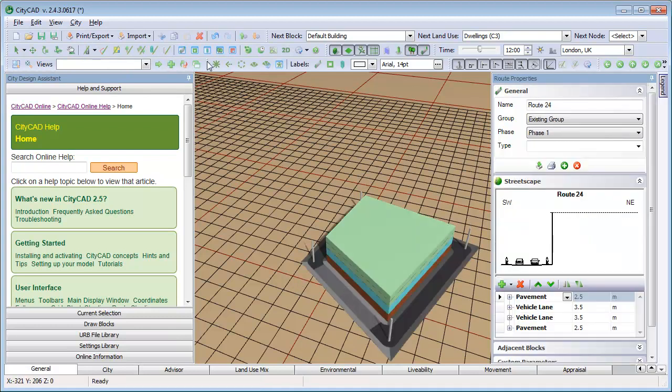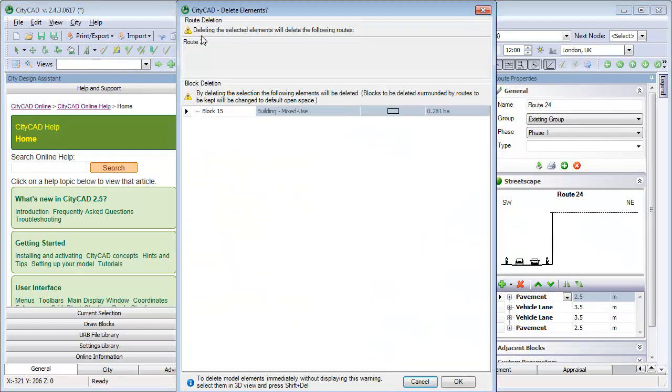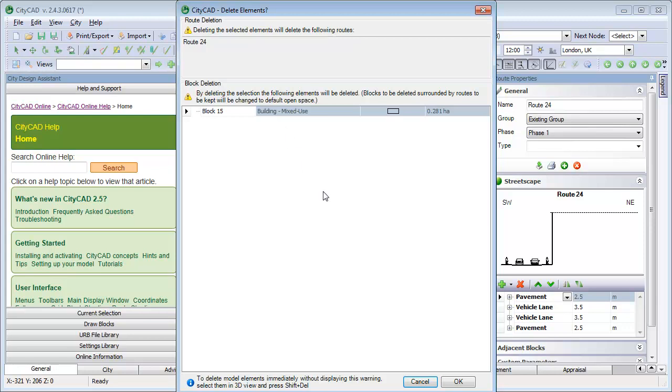If we try to delete one of the routes around it, then the block itself will be deleted. So blocks need to have routes surrounding them in order to exist. Here, we'll click Cancel.